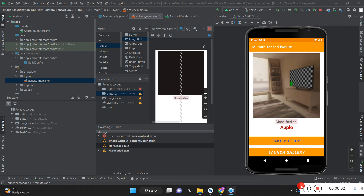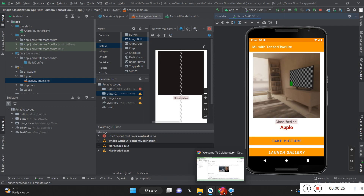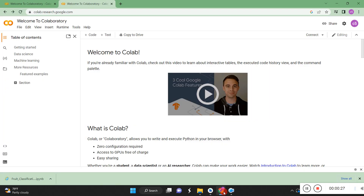Hi guys, today I'm going to show you how to design an Android application with the help of TensorFlow Lite. Nothing is difficult here — I'll show you how to do that. For that we need two things: one is Android Studio for developing the Android application, and another one is a Python programming file.